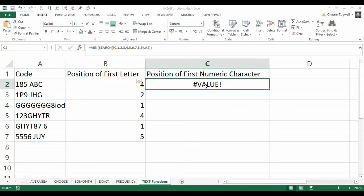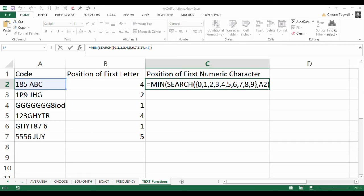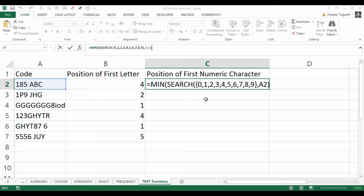Now, unfortunately, it's returning value because value error is considered a lower value than the actual numeric value, the lowest numeric value. So, I need to do something about that. I need to convert the errors into an empty text string.